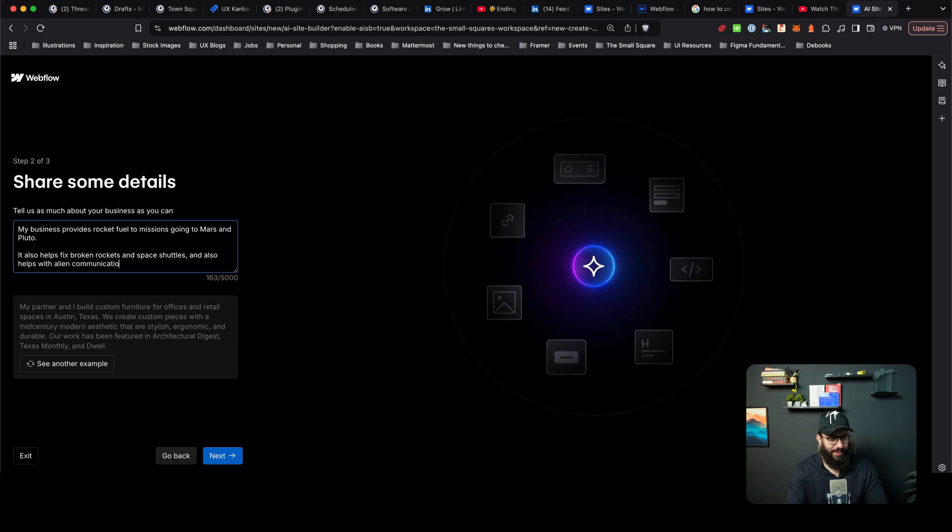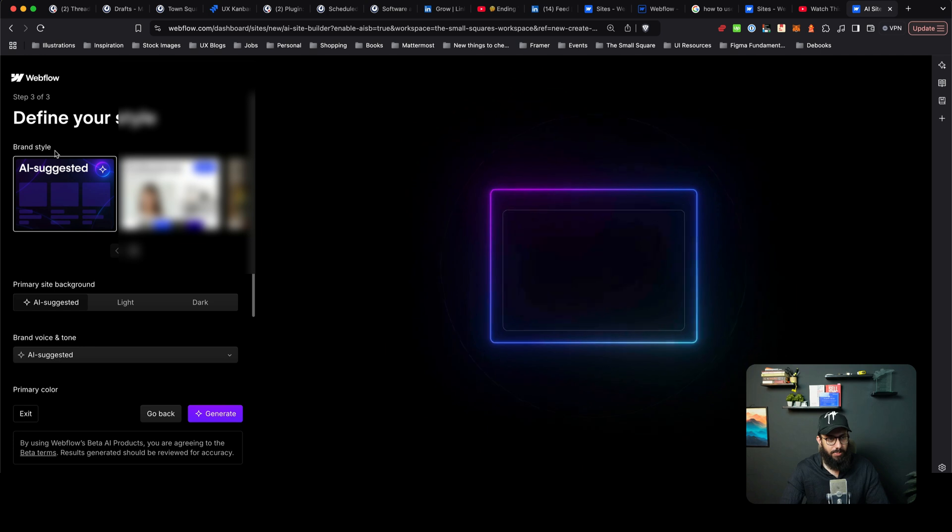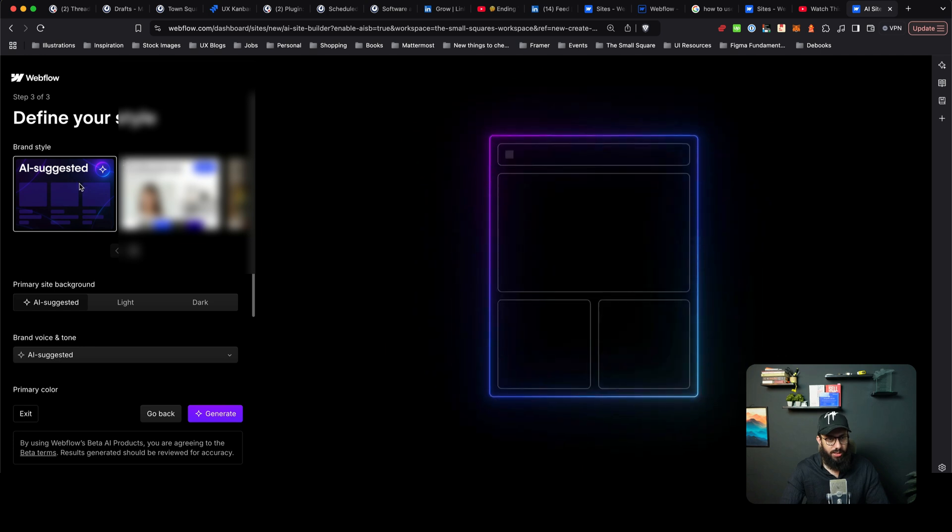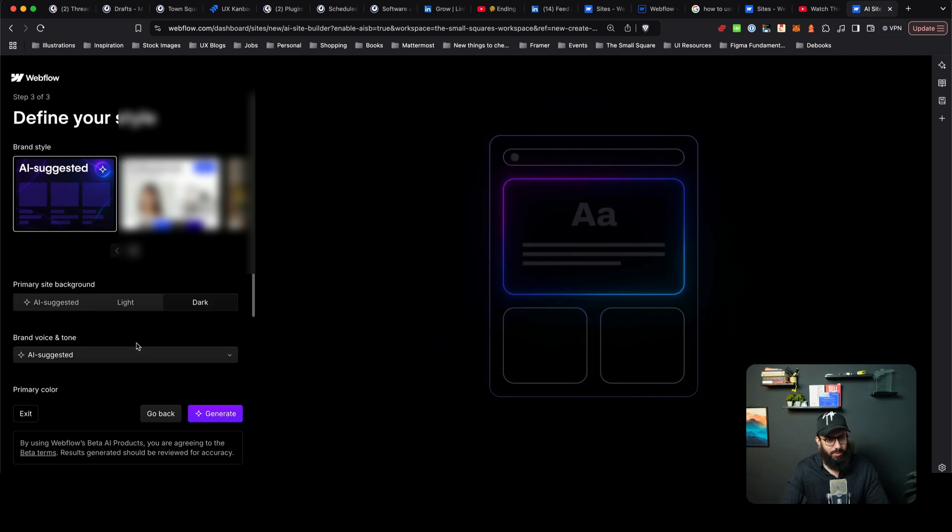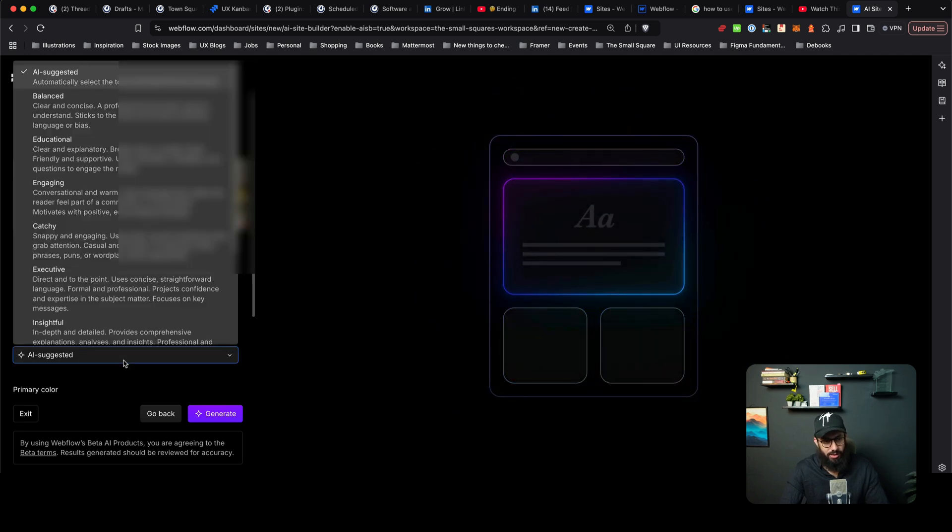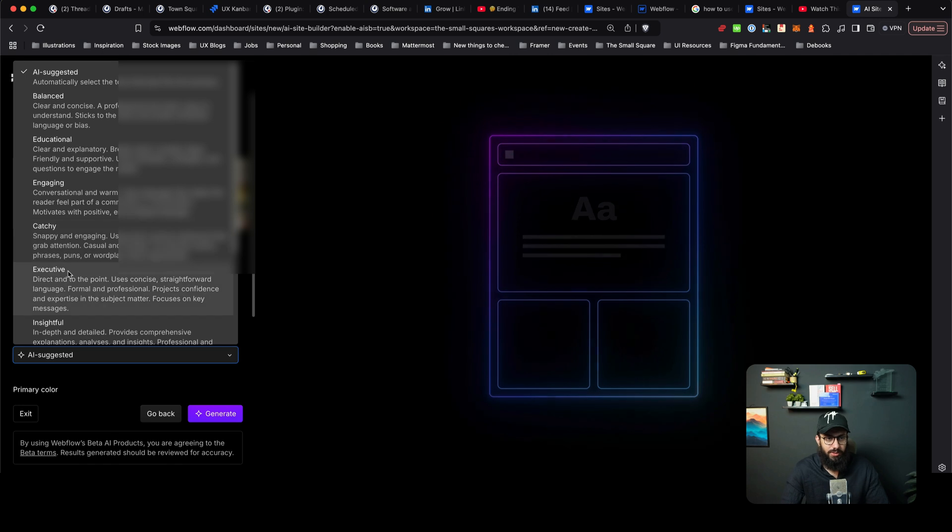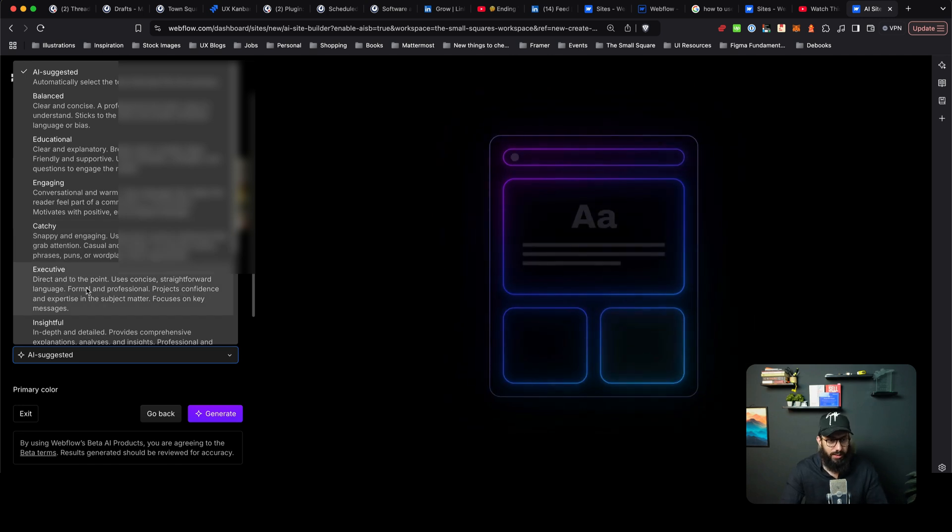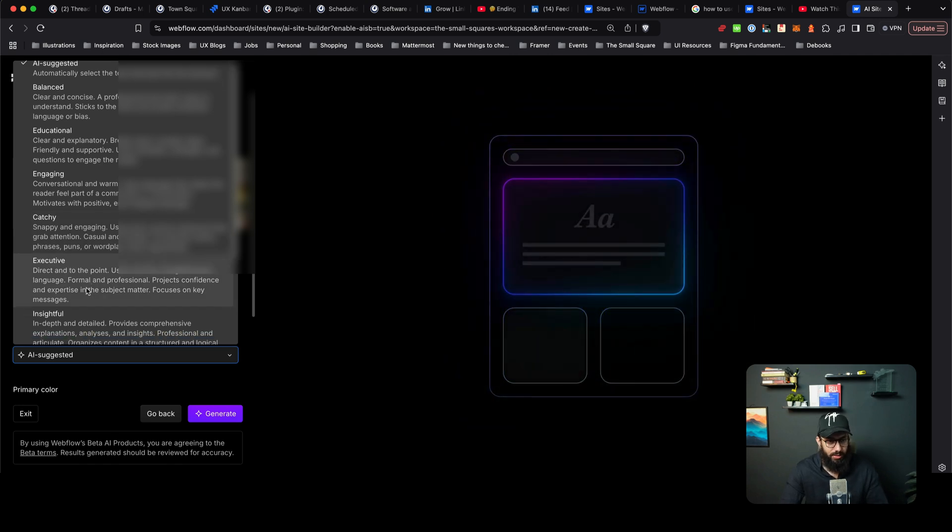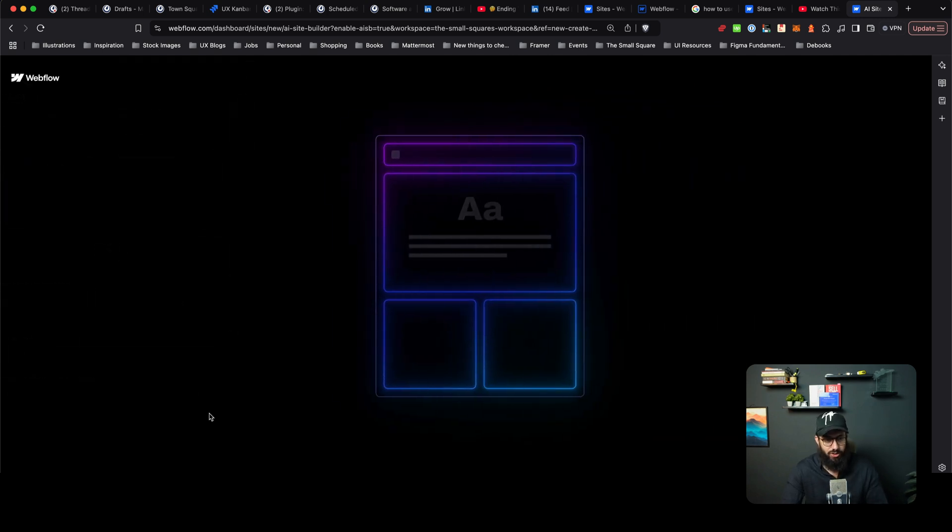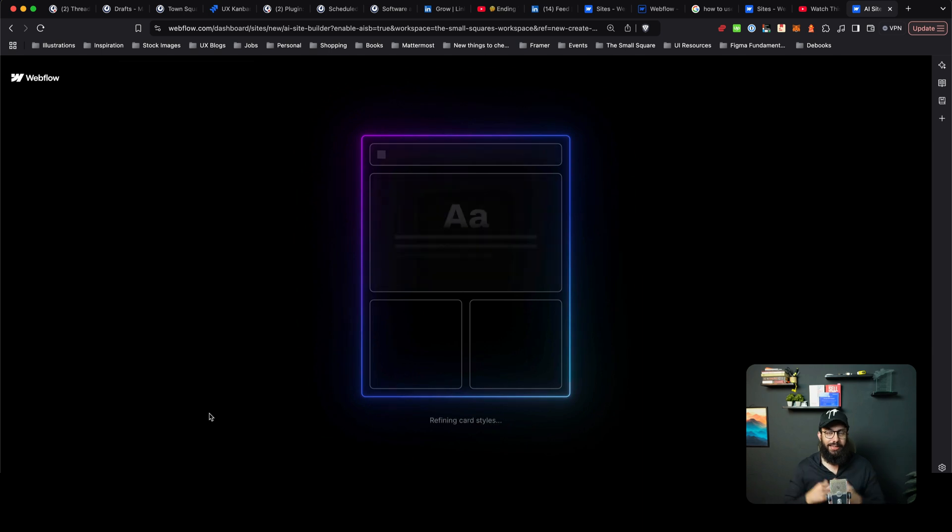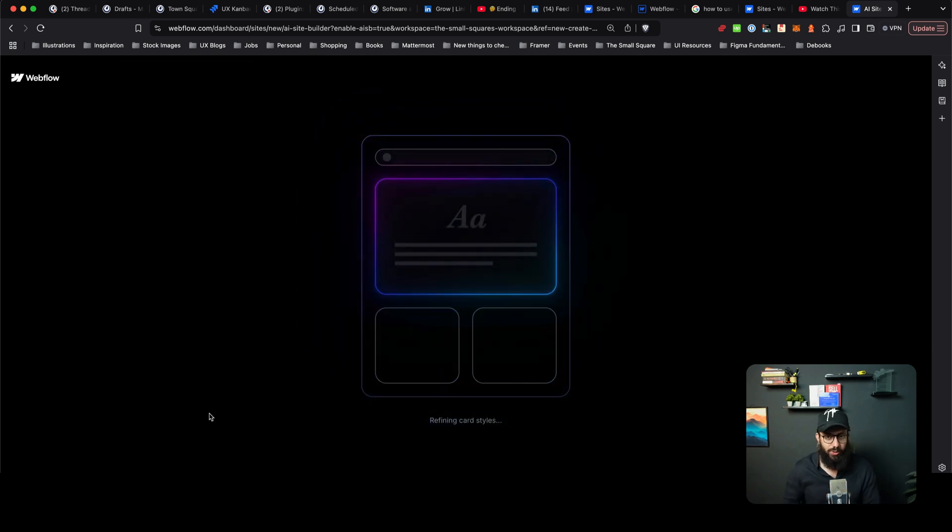I don't know, let's go ahead and see what we have with just that. I'm just going to choose the brand style that AI suggested. I'm going to say I want a dark theme. Since this is professional, I actually want it executive or it can even be insightful as well. Let's just go ahead and do that and click on generate and see what we actually get.